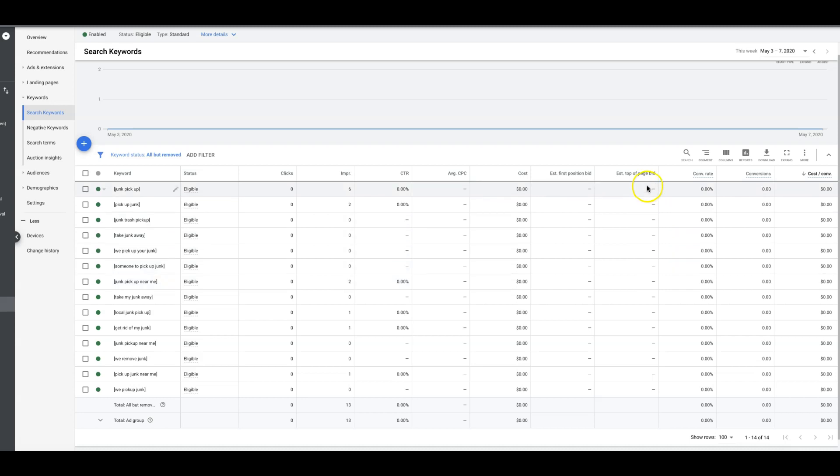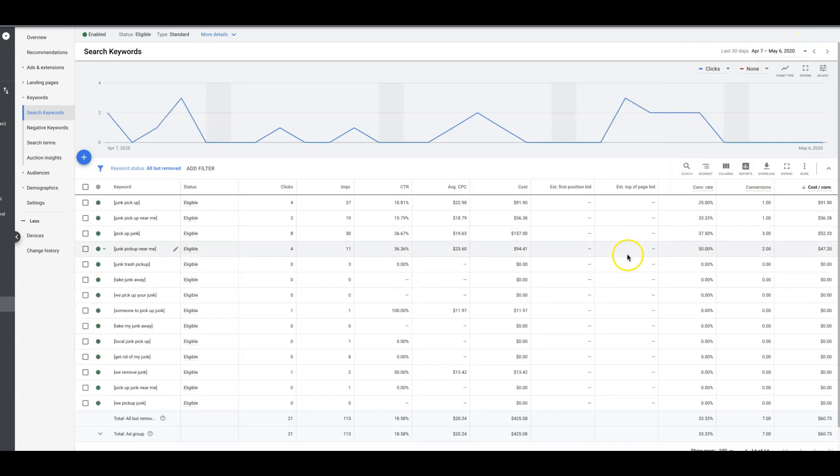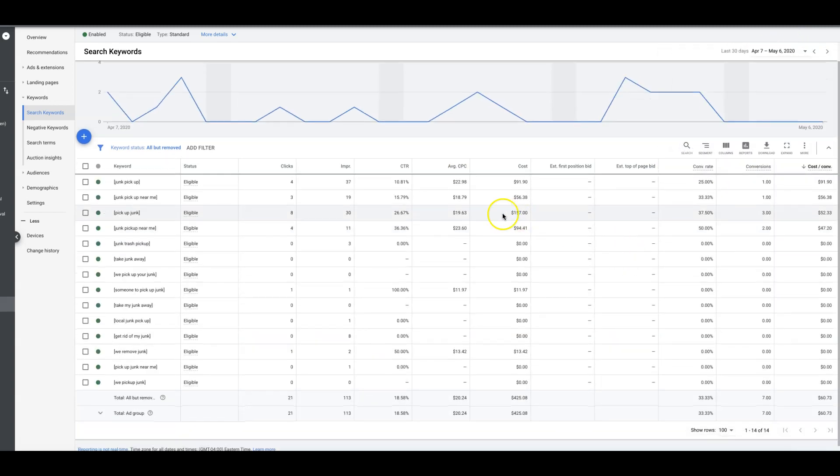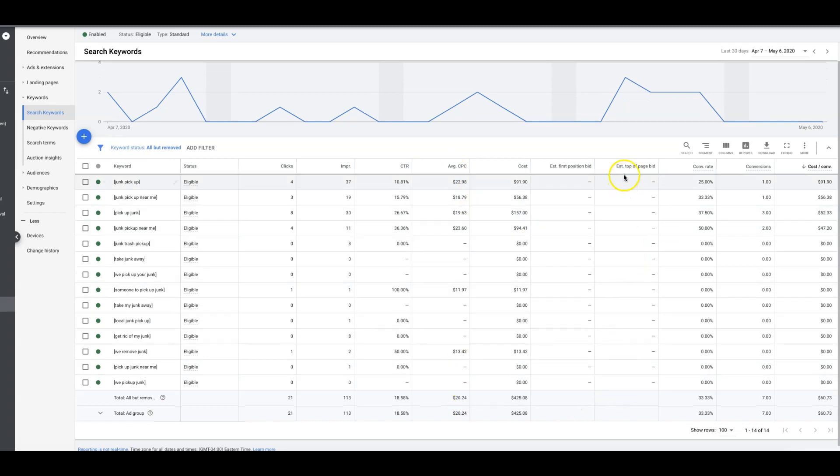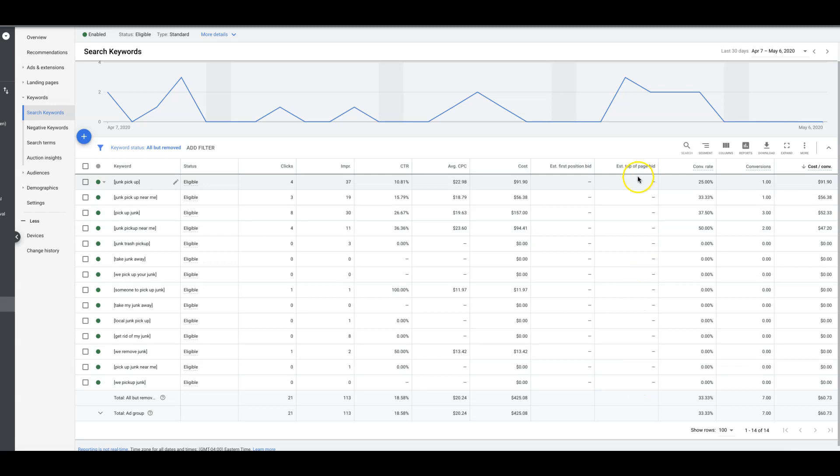Let's say for this, where's our average cost per click? Our average cost per click on this campaign last 30 days was 20 bucks. The estimated top of the page bid I'm sure is right around there, probably between 18 and 25 or 30. That's what you want to do.